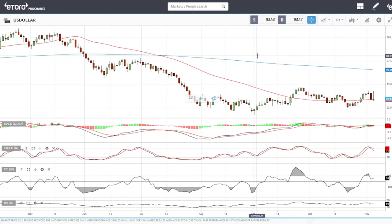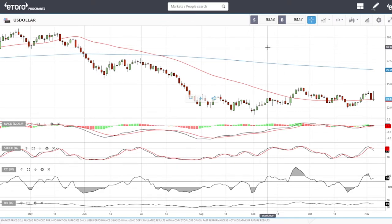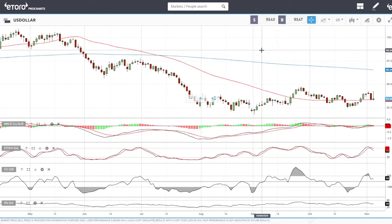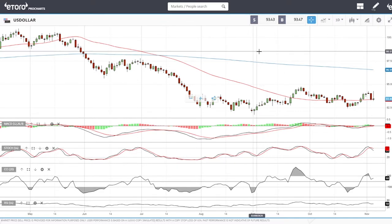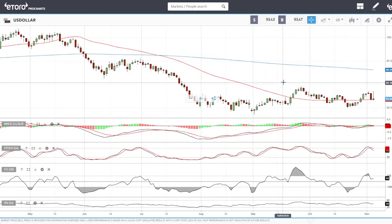Welcome back. We are here on eToro looking at the commodities market and the precious metals market. This is going to be my daily forecast for Thursday, November 5th, 2020.